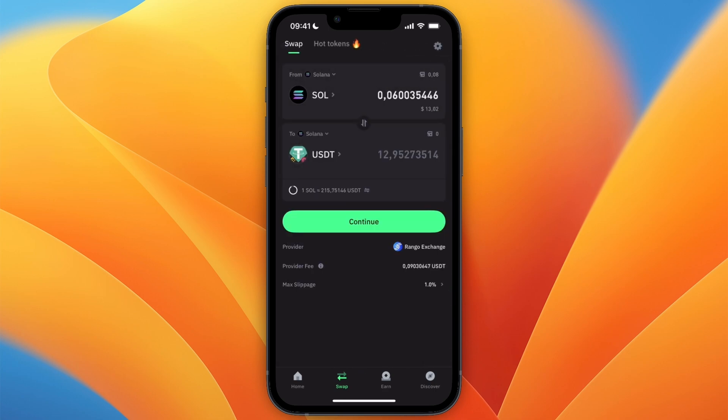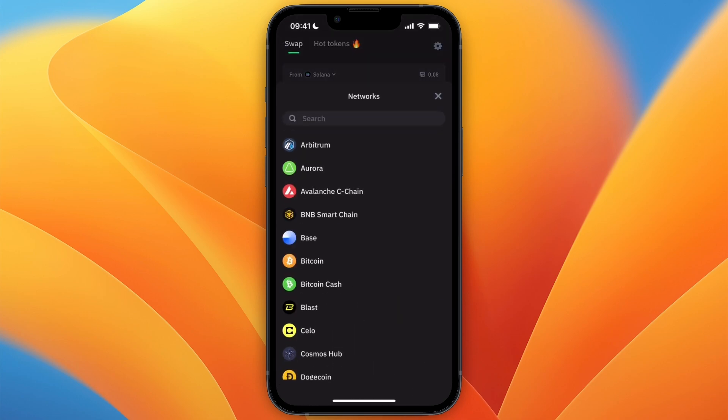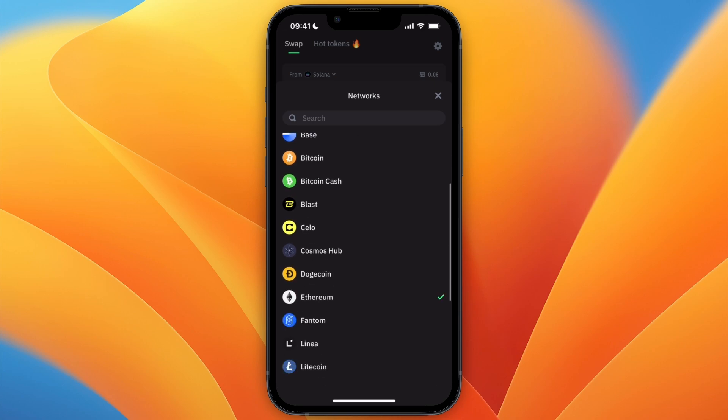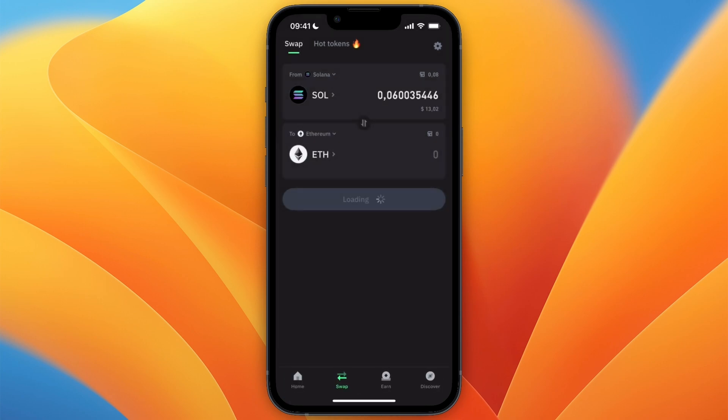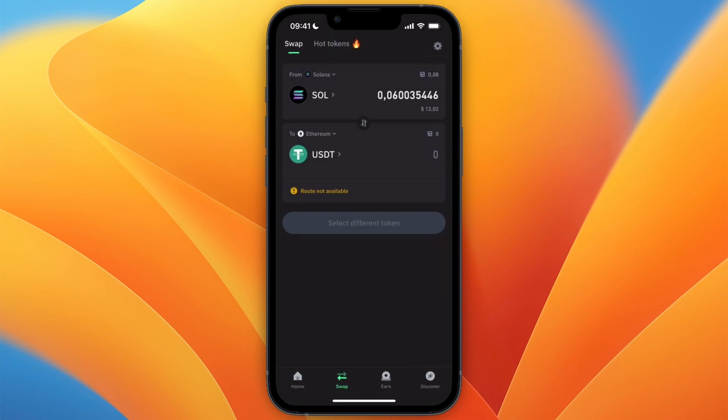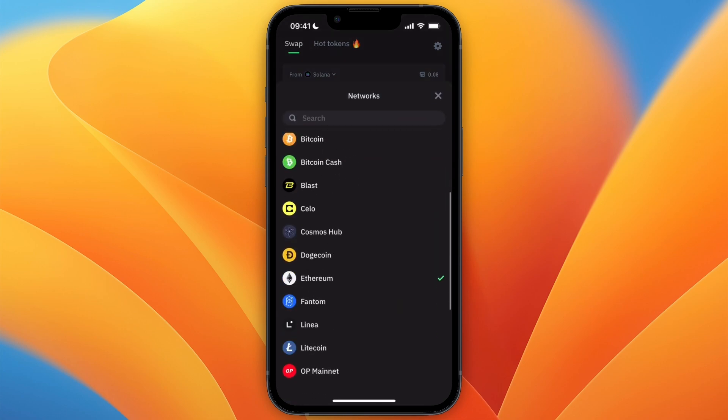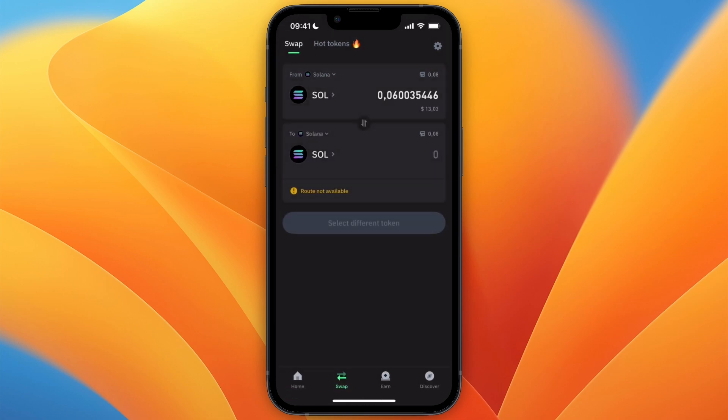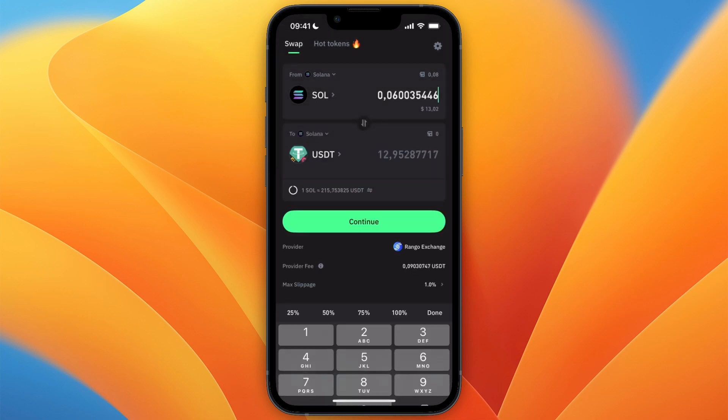Now I could, for example, also swap it to USDT on the Ethereum network by doing the same process, but for this example again, I'll just set it with Solana USDT.